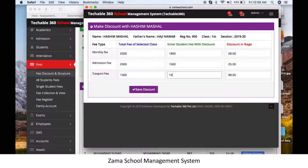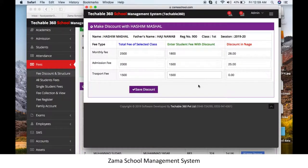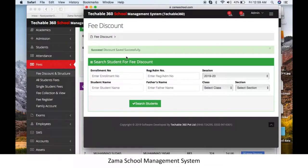If you are not making any discount on transport fee, select the exact amount specified in that category — for example, 1500 — and the discount field will show zero. After completing all categories, click Save Discount, and the student's discount is done.